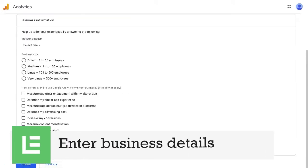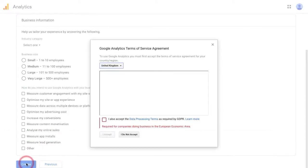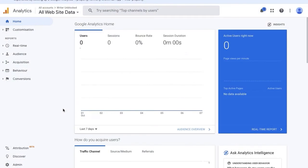Now enter the business details and click create. So this creates your tracking ID for your website.